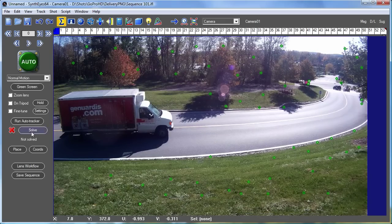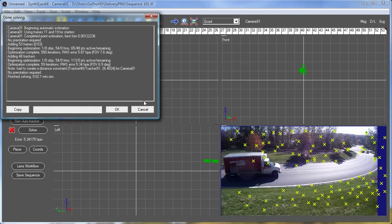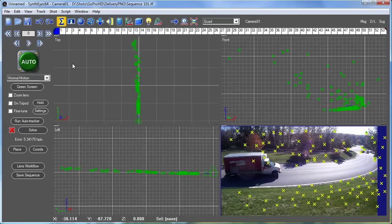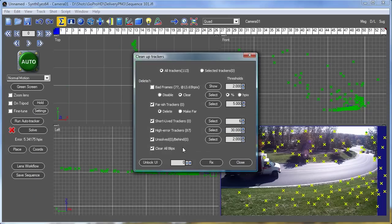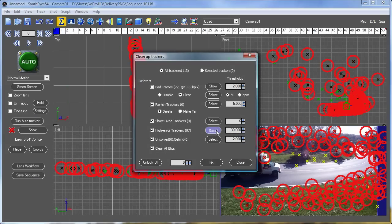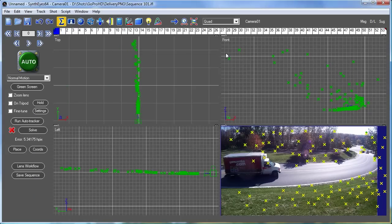And now we'll solve. So you get a solution around five pixels there, and basically all the trackers are bad.